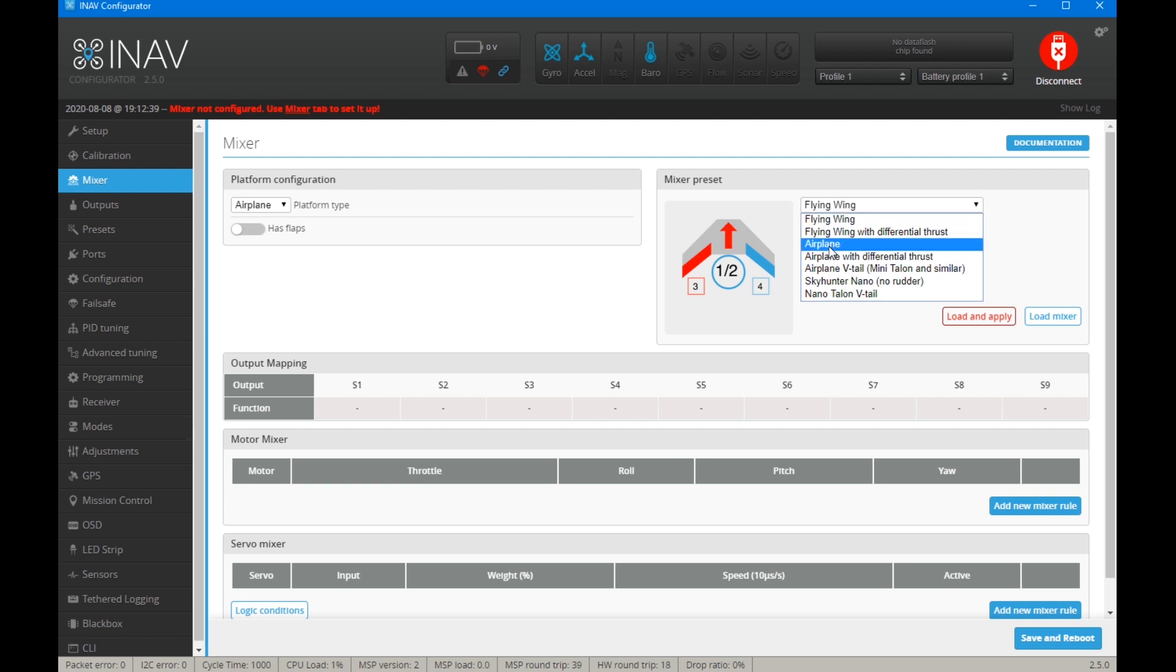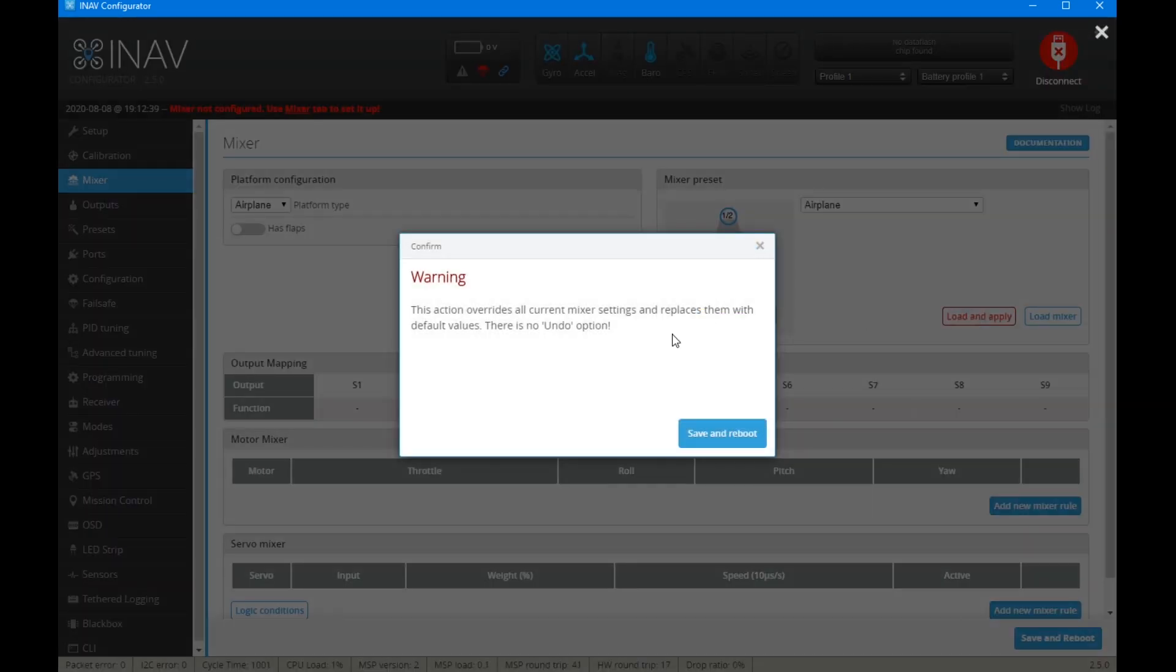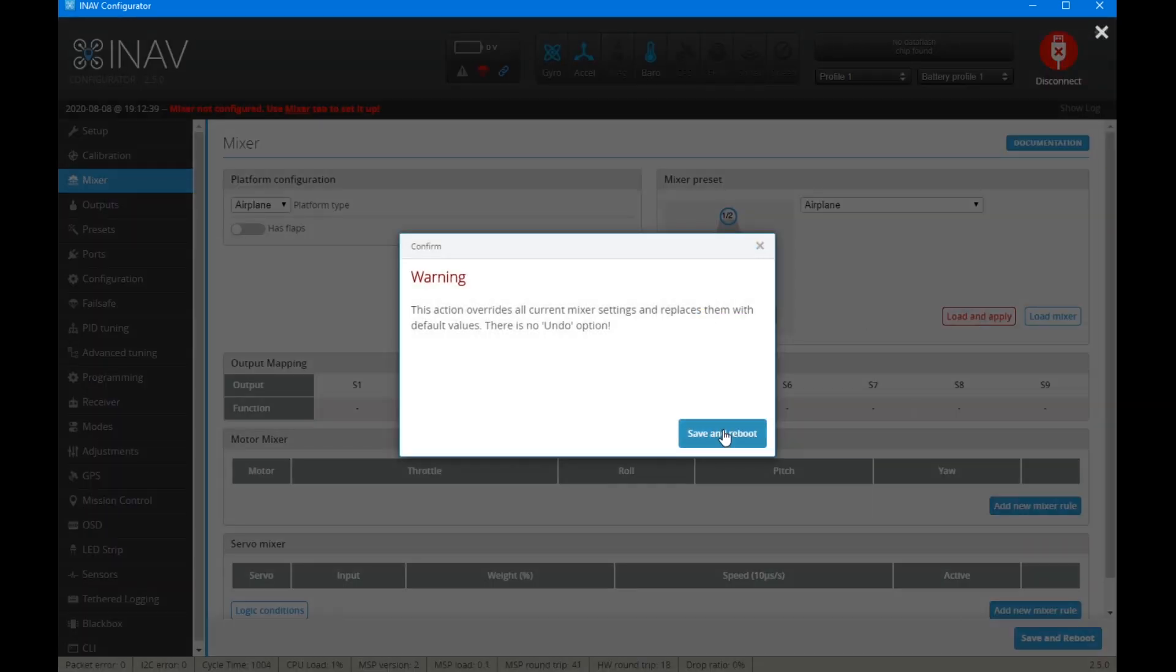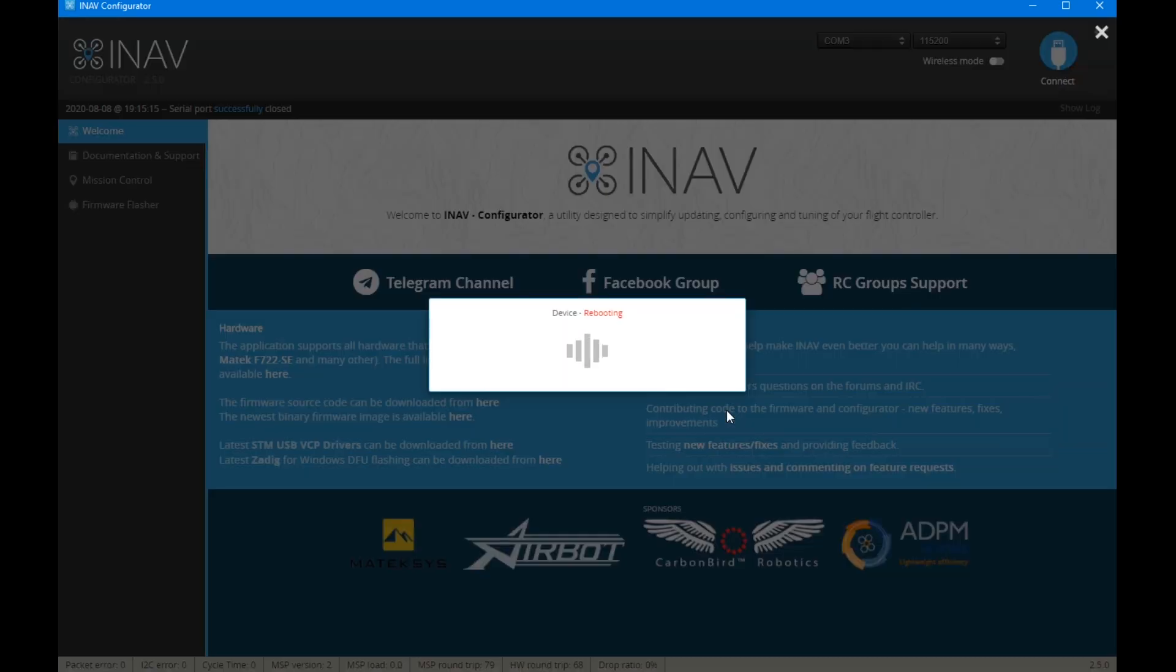So they're the setups that we can choose. What we're going to do is have a quick look at aeroplane. Because if you notice here, we have a has flaps option. Now, this is I've left this switched off. But if I choose aeroplane, load and apply, save and reboot, that's all you need to do actually to add the mix to the flight controller.